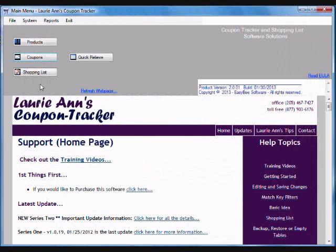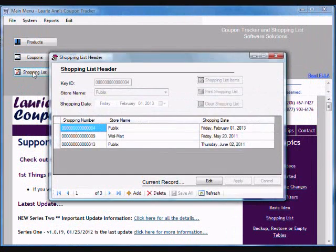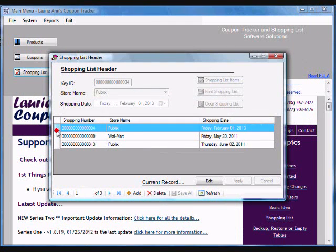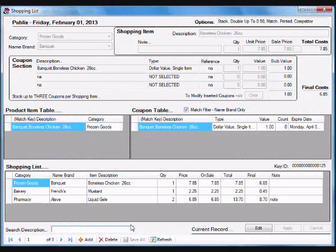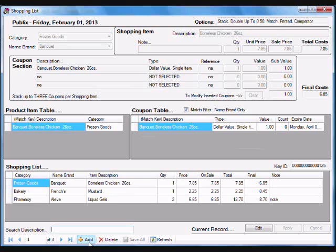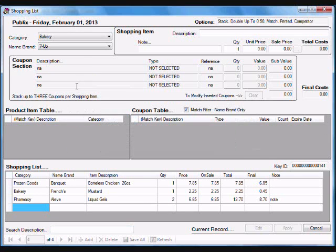Let me show you how it all comes together when I'm creating a shopping list. First, I'm going to add a new item to my current shopping list.